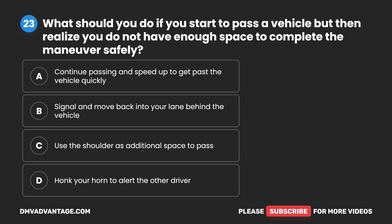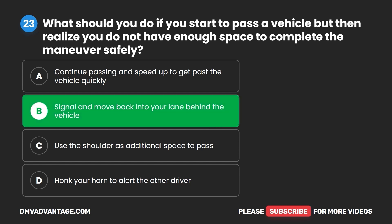Question 23. What should you do if you start to pass a vehicle, but then realize you do not have enough space to complete the maneuver safely? A. Continue passing and speed up to get past the vehicle quickly. B. Signal and move back into your lane behind the vehicle. C. Use the shoulder as additional space to pass. D. Honk your horn to alert the other driver. The correct answer is B: signal and move back into your lane behind the vehicle.